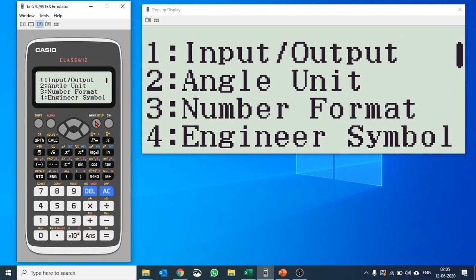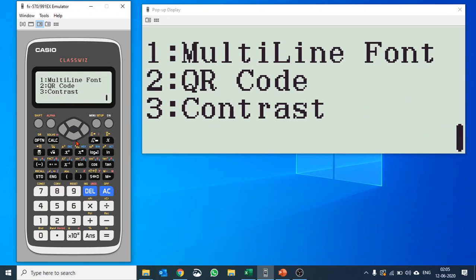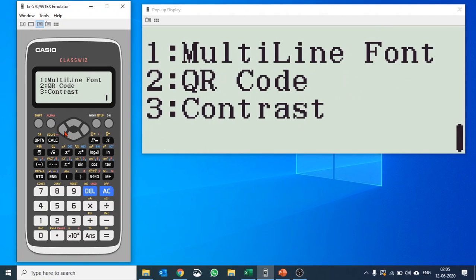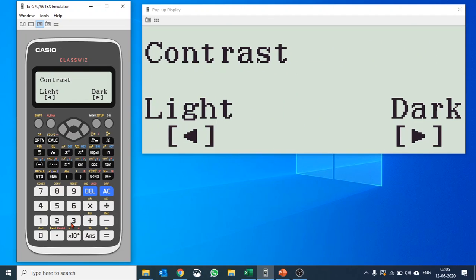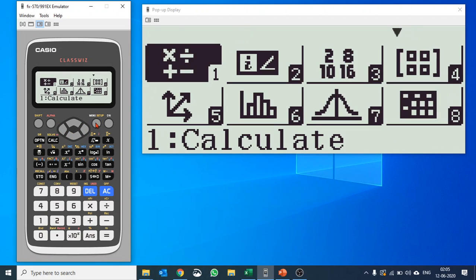Then you have QR code, you want to use version 3 or version 11. Please use the latest version otherwise you might have problem. I'm sure you know how to use QR code, if not I have given the link at the top. That is phenomenal, that is one of the best parts about Casio ClassWiz. And then contrast, there's nothing to explain about this.